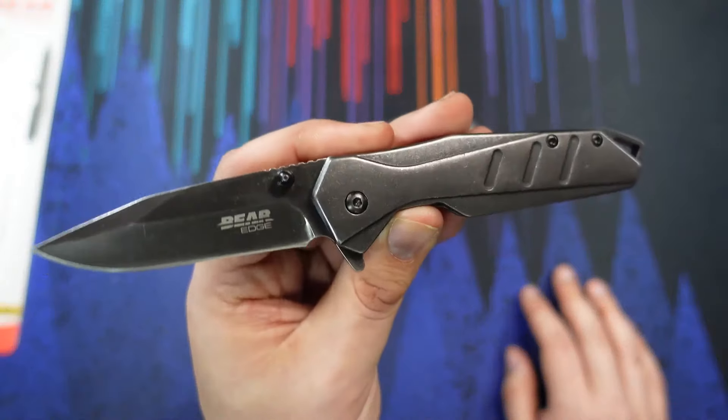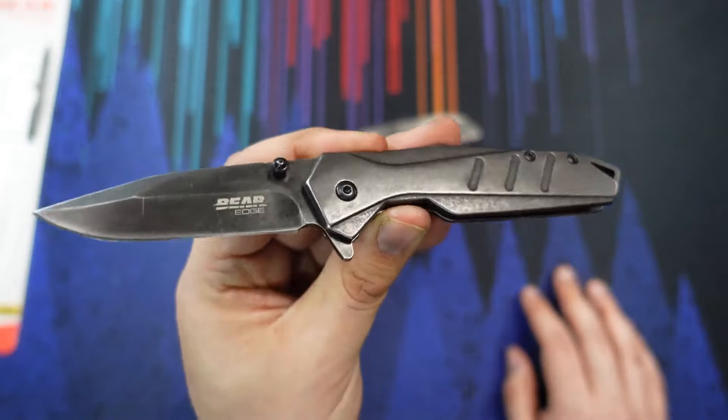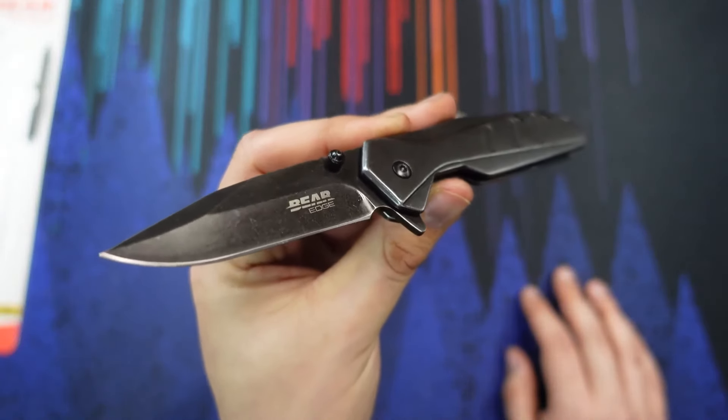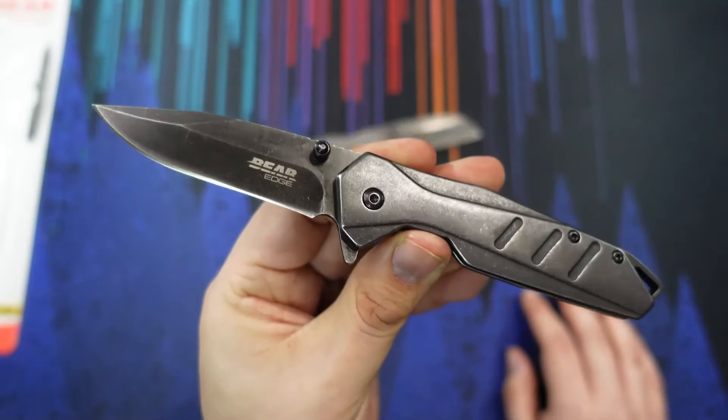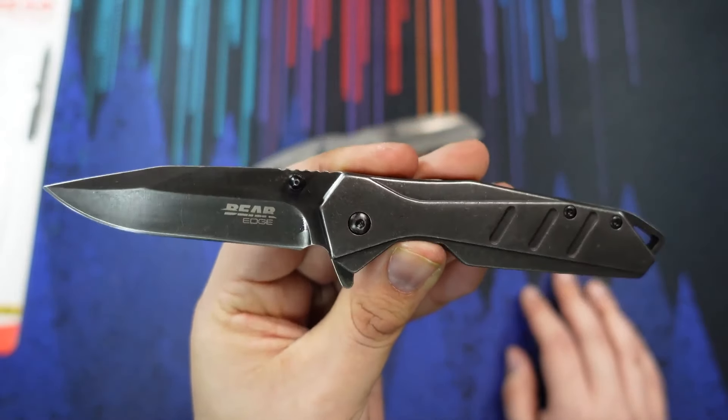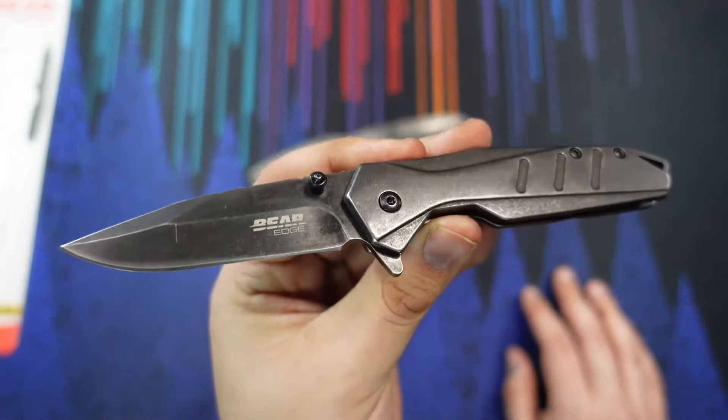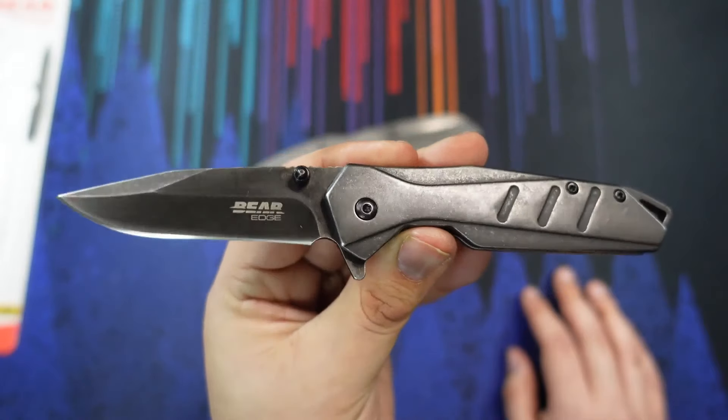This one was available at Tractor Supply. It might be hit or miss, whether you can get one at yours. But I would say it's worth checking that little clearance section at the front of your Tractor Supply, see if they got something like this for a nice, cheap user knife.